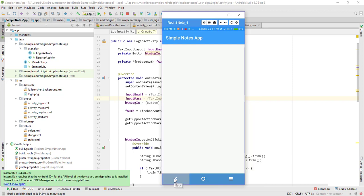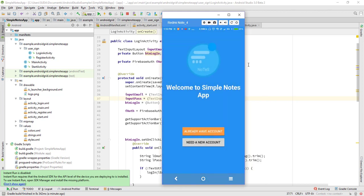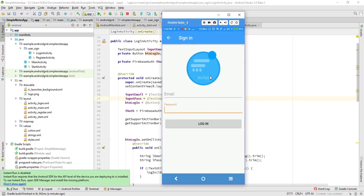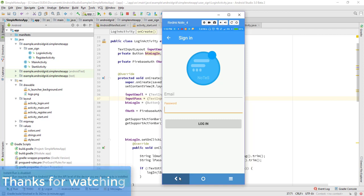We also have to finish the activity so the back button works correctly. Creating a new account works well, and logging into an existing account also works well. Thanks for watching — in the next part we will create a note and put the note into the Firebase database.